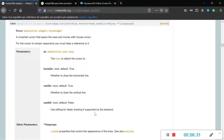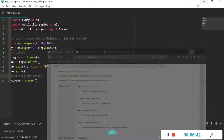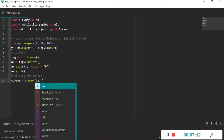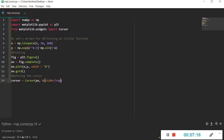The useblit parameter is better kept as True because, if supported by your system, it will increase the performance of the cursor since the system has to update the cursor every time you move on the plot, which can be a heavy task. So let's define the cursor: axis is ax, horizOn is True, vertOn is True.